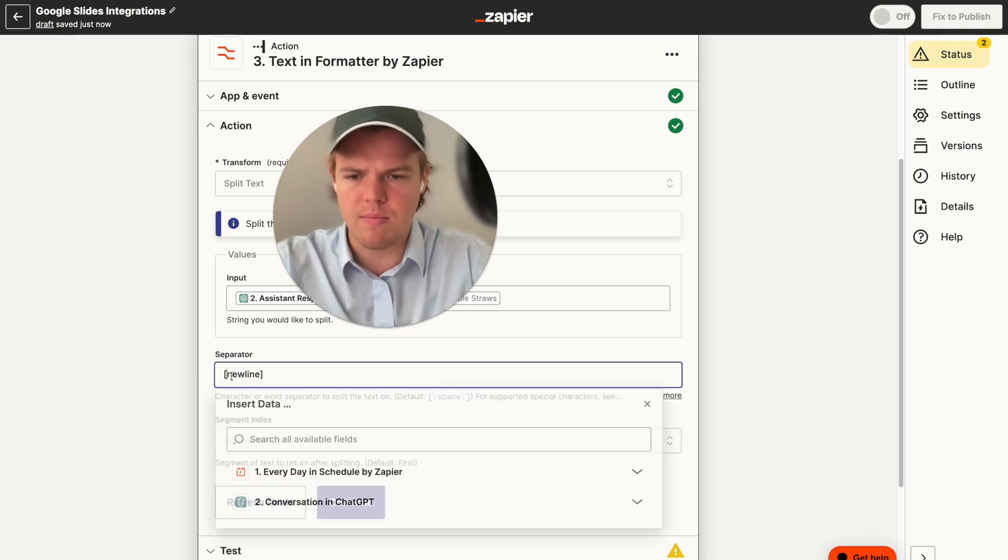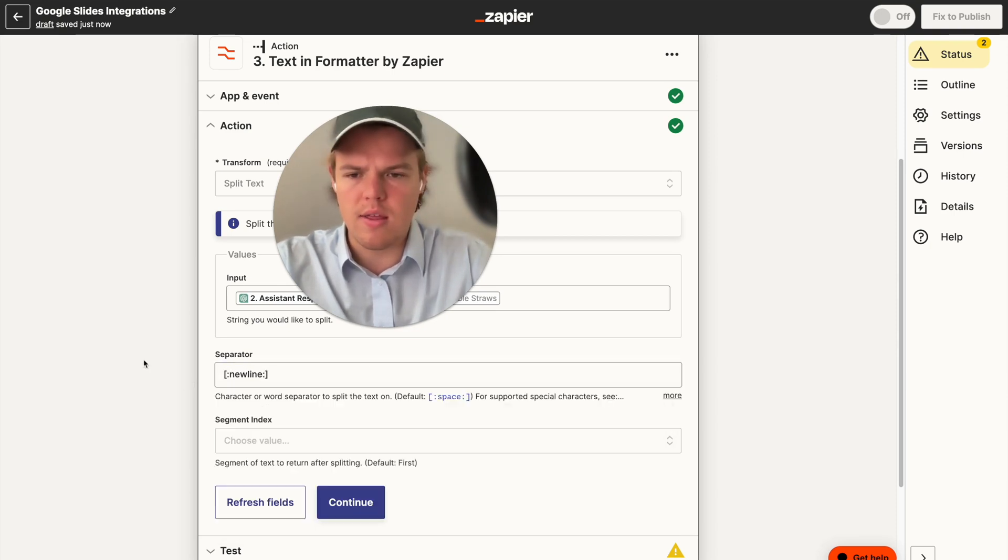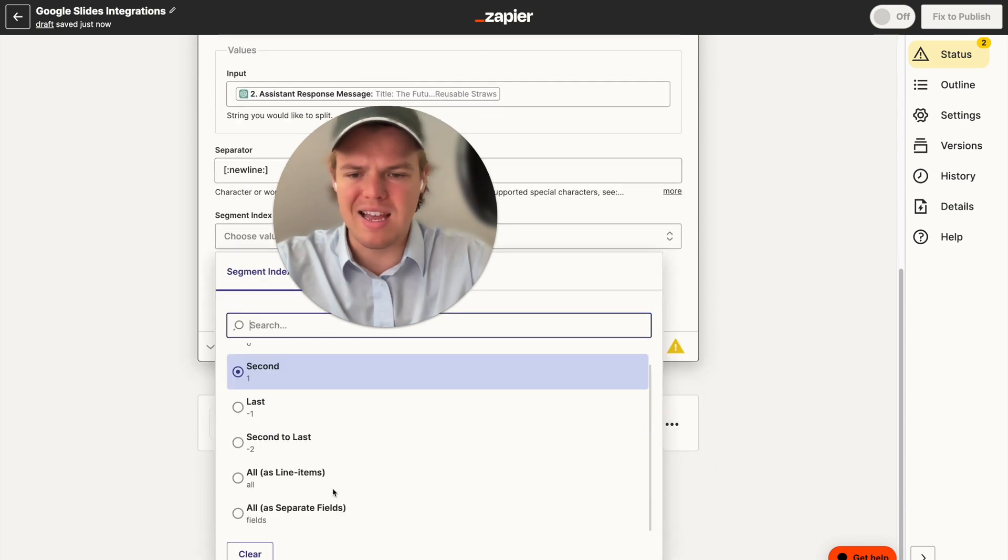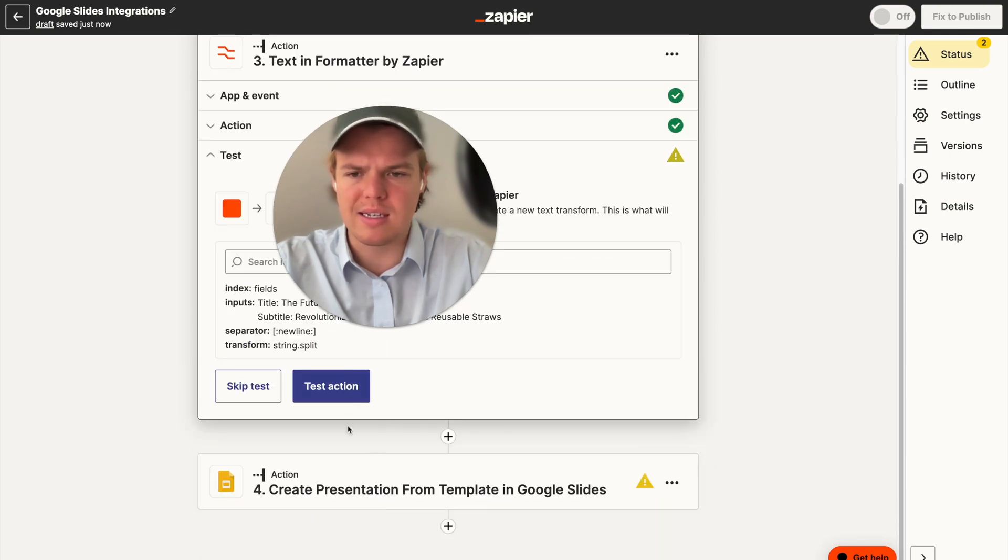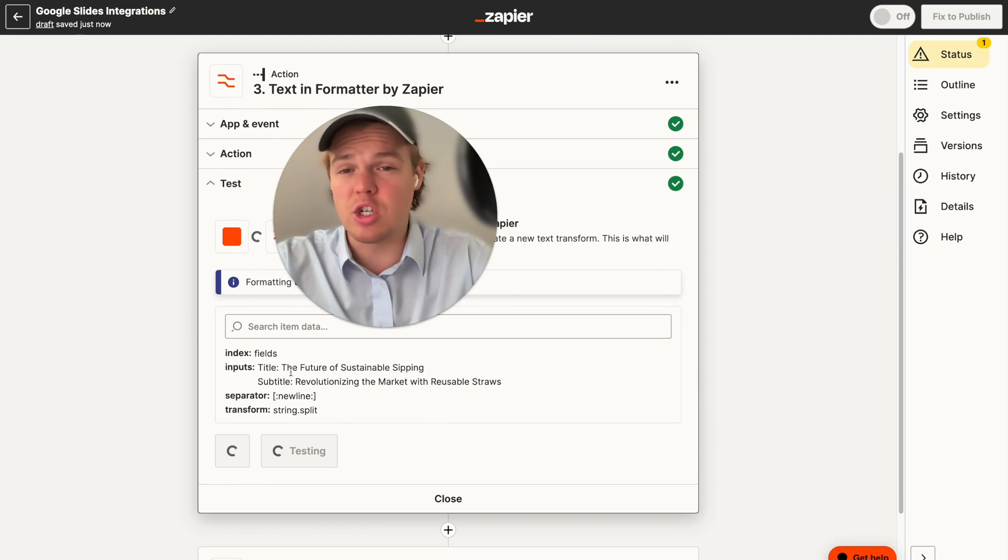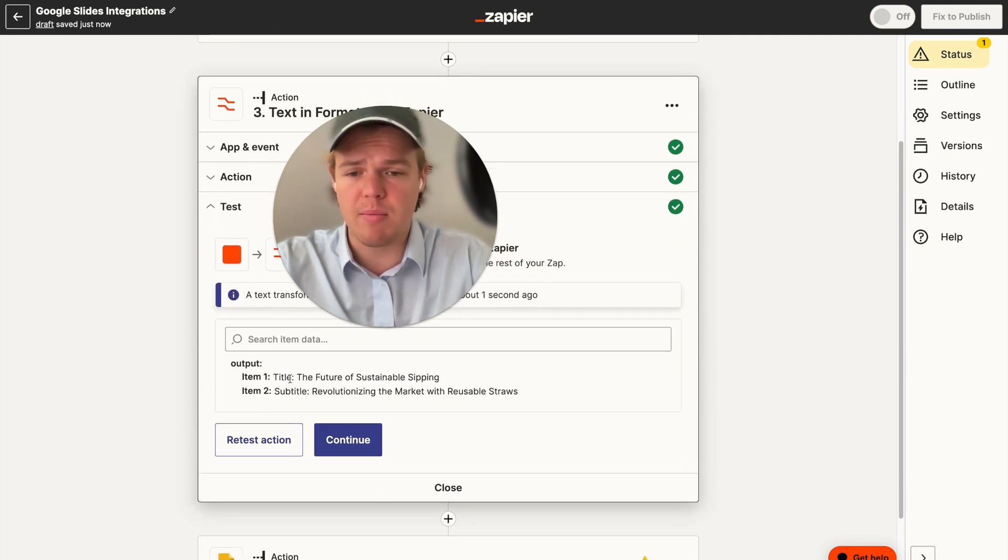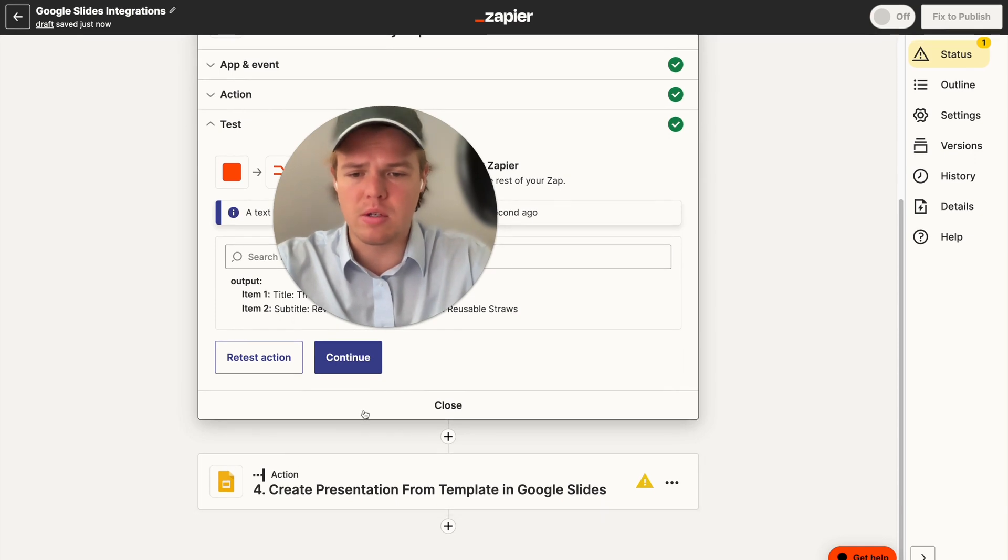And I believe, yes. Okay, so we're going to add these two little dots here. And then from here, we're going to do a segment index of all separate fields. We're going to hit continue. We're going to test this action. Essentially, the purpose of this is to separate the two data points. As seen here, we've got item one, item two. Therefore, this is going to allow us to input it correctly.